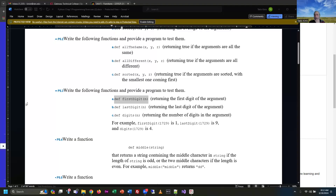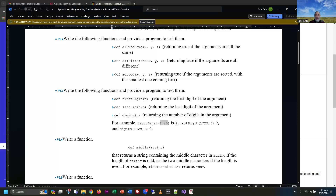We're going to work on exercise 5.3, which has us build three different functions. The first function returns the first digit of the argument, the second returns the last digit, and the third returns the number of digits. For example, if I run first_digit and send the number 1729, the first digit is 1. last_digit returns 9, and the digit count returns 4.